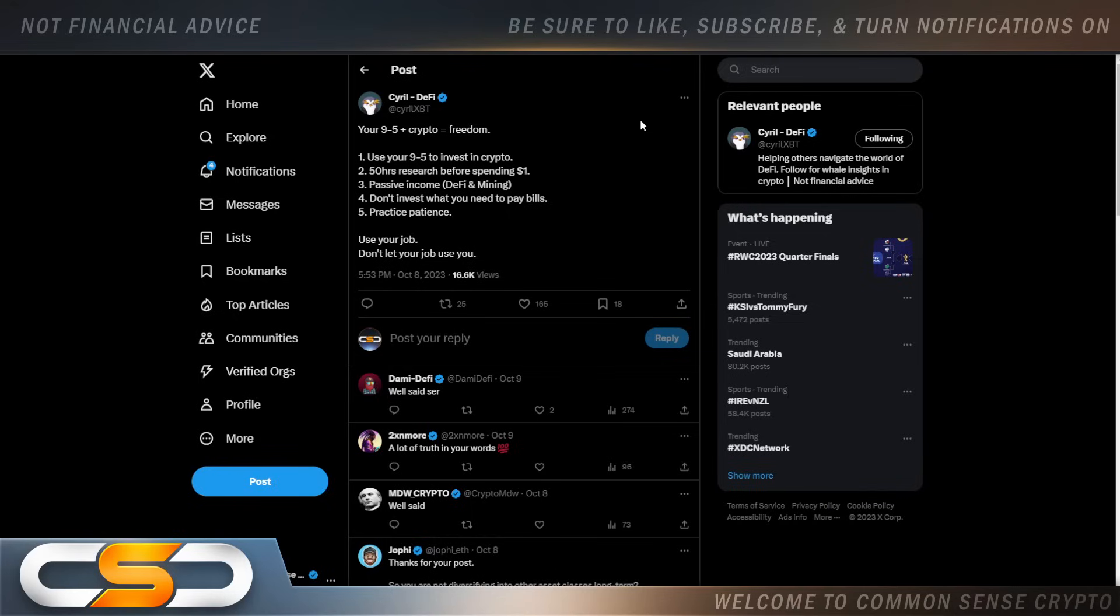If you think crypto is a get-rich-quick scheme, then crypto is not for you. But, you know, as we stay patient, you also got to stay positive. Learn every single day around your crypto. See the announcements happening. And it's not just XRP.